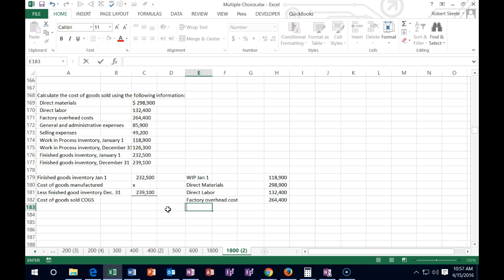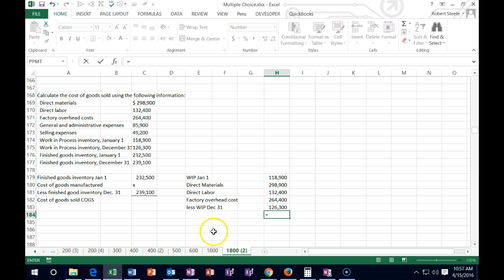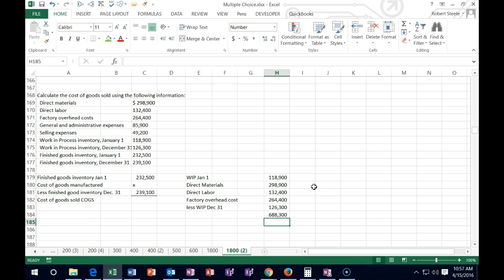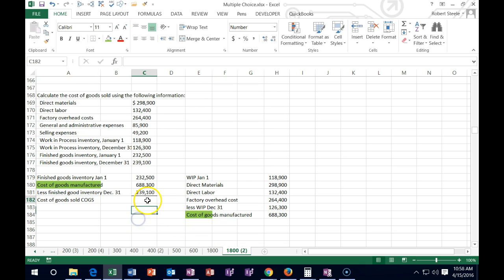Then we have less the work in process at the end — December 31st — which is 126.3. So it's a subtraction indicated by 'less.' That gives us: 1,189.9 plus 298.9 plus 132.4 plus 264.4 minus 126.3, which tells us how much we produced during the period — the cost of goods manufactured. We can then plug that number into our cost of goods sold calculation.